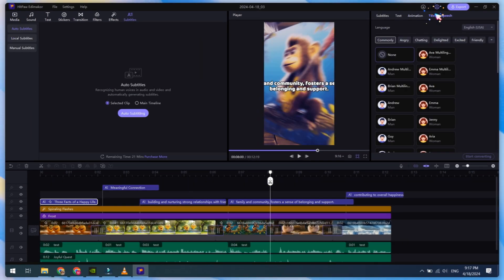The next option is Text to Speech. Nowadays, Text to Speech is becoming more popular. With HitPaw Edimacore, you can add text-to-speech audio to make your video more interesting. It has many AI models, including male and female voices.